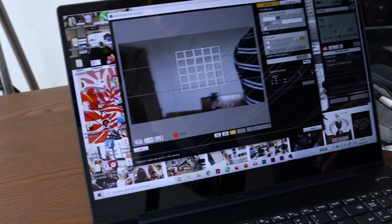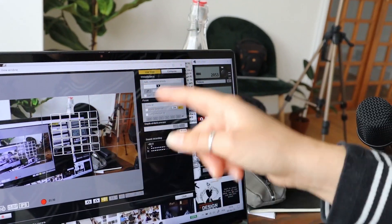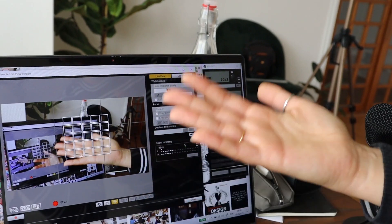Uma coisa que me ajuda imenso nesta parte dos planos é ter o meu computador ligado à câmera. Ou seja, eu consigo ter um live stream no computador onde consigo perceber muito melhor, com um ecrã muito maior e mais próximo de mim, qual é o plano que estou a fazer com a câmera. Neste momento o computador está a mostrar o que eu estou a filmar agora, portanto agora apareço eu, mas se eu mostrar o computador, passa a aparecer o computador. Este ecrã é muito maior e dá muito mais jeito para perceber qual é o plano que fica melhor.